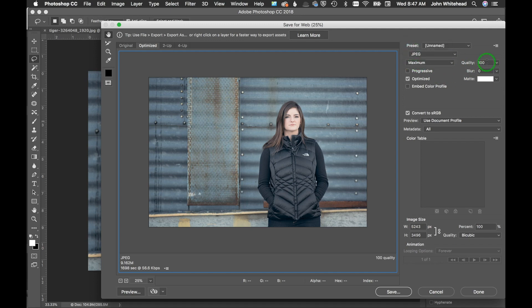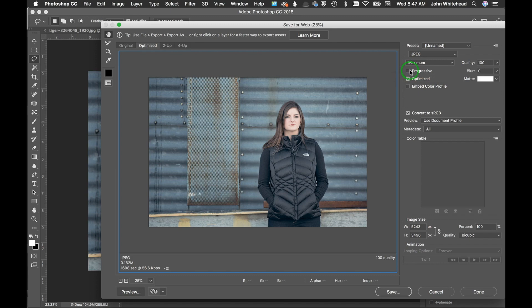Progressive is something you don't really see used anymore. Back in the old days when you had a baud rate of nine, it would load images up in three steps. That's just not something you want to do anymore.